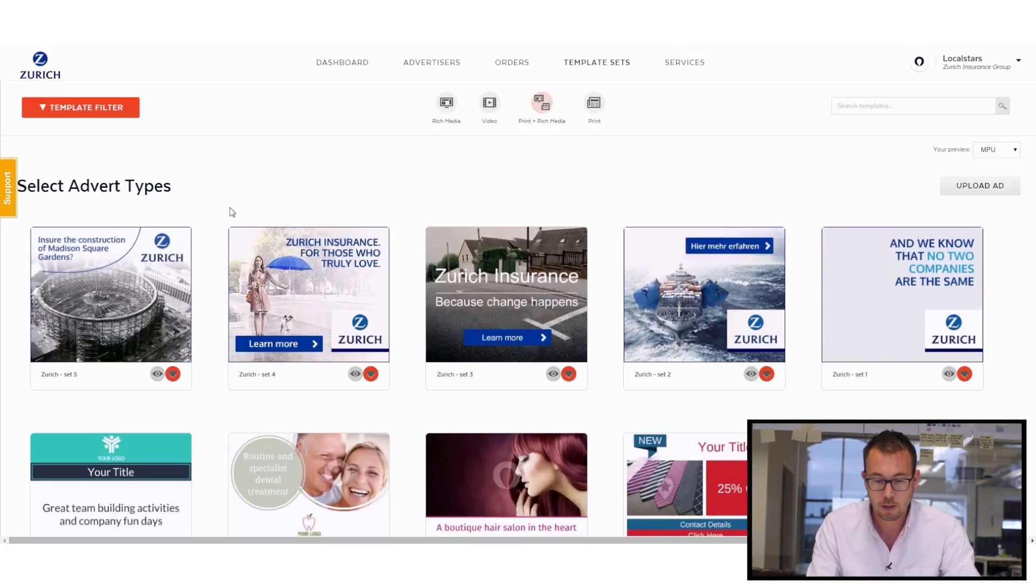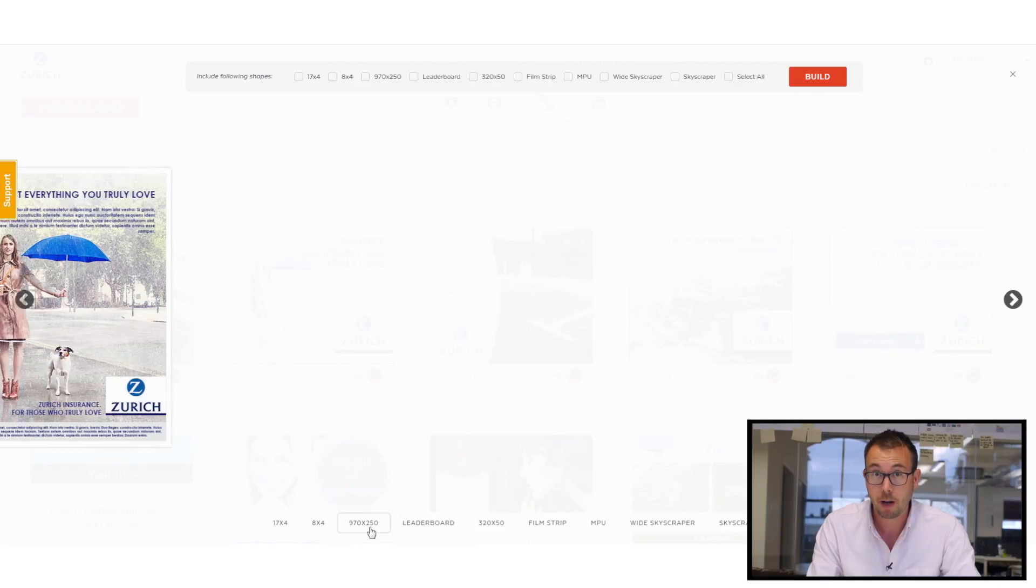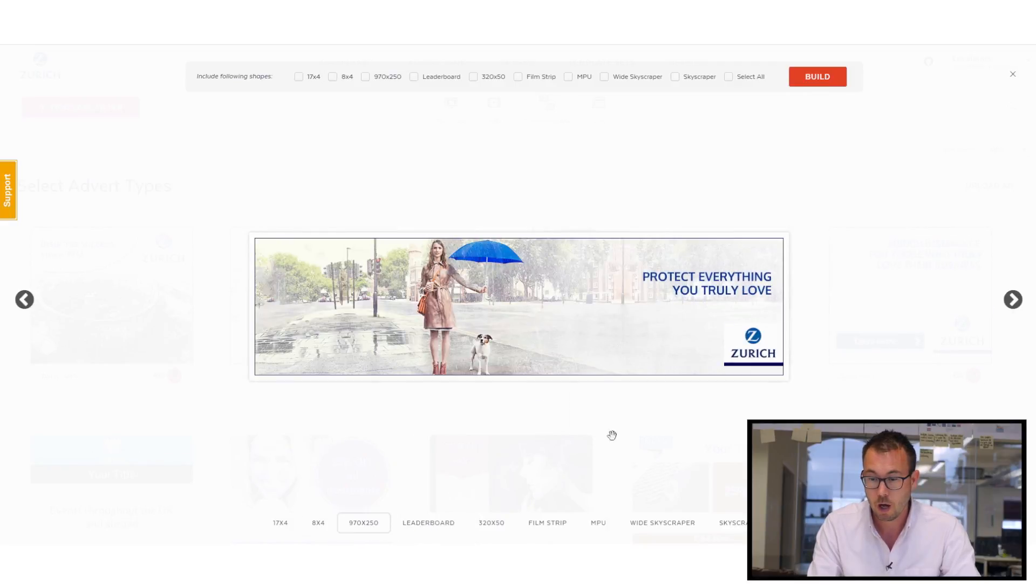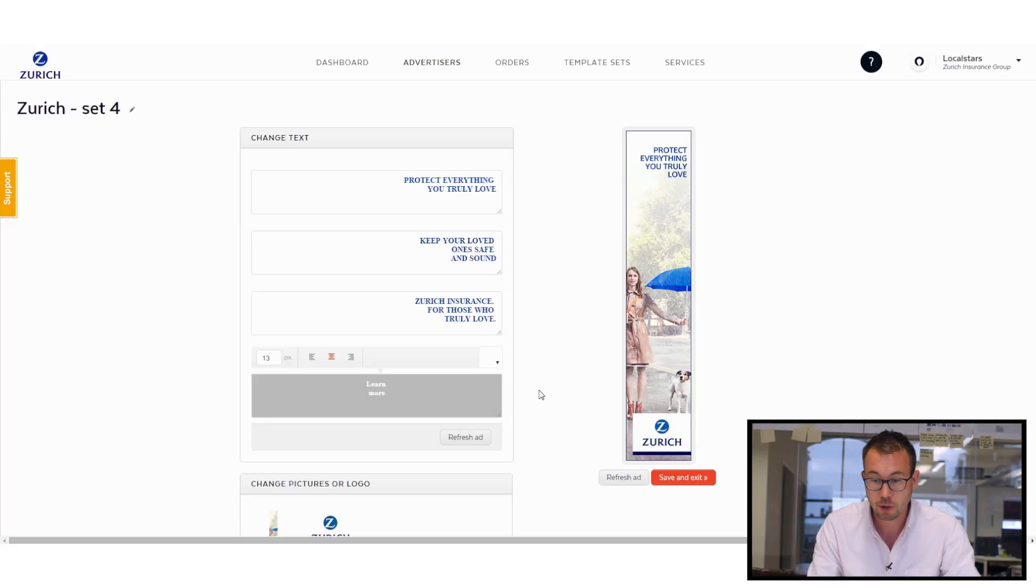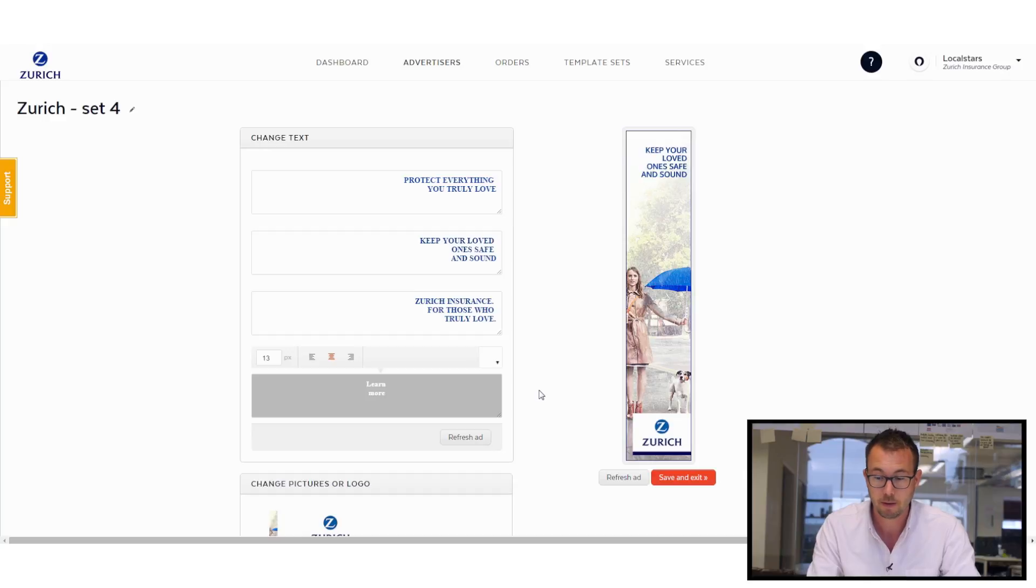So let's go ahead and preview one of those templates. And you can see we've got it available in loads of different sizes. I'm going to pick all of them and build all of those shapes at the same time. I don't have to go in and do one at a time, which makes it even easier for me.